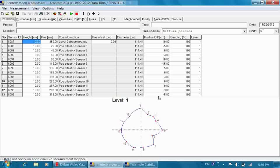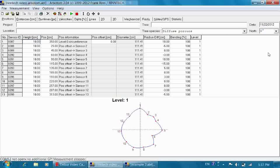Then we define the species of the tree - is it a conifer, is it a ring porous tree or a diffuse porous tree - and we made clear that sensor 1 is sitting in the north direction so that the orientation of the cross section is clear.